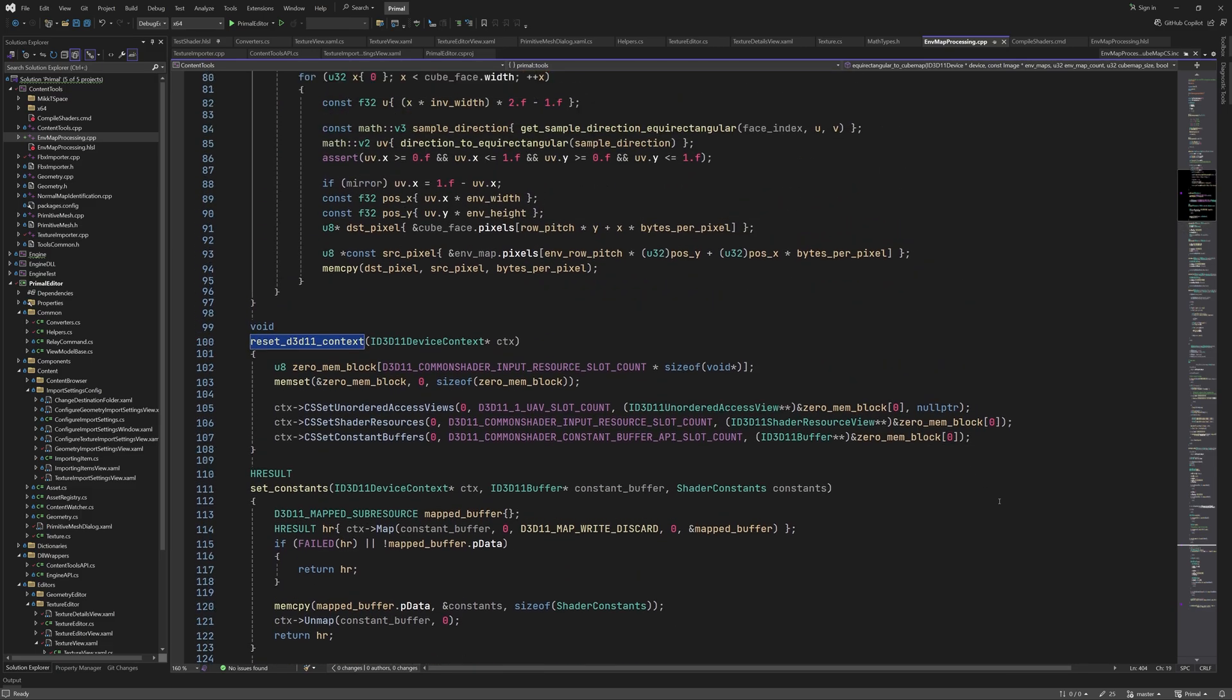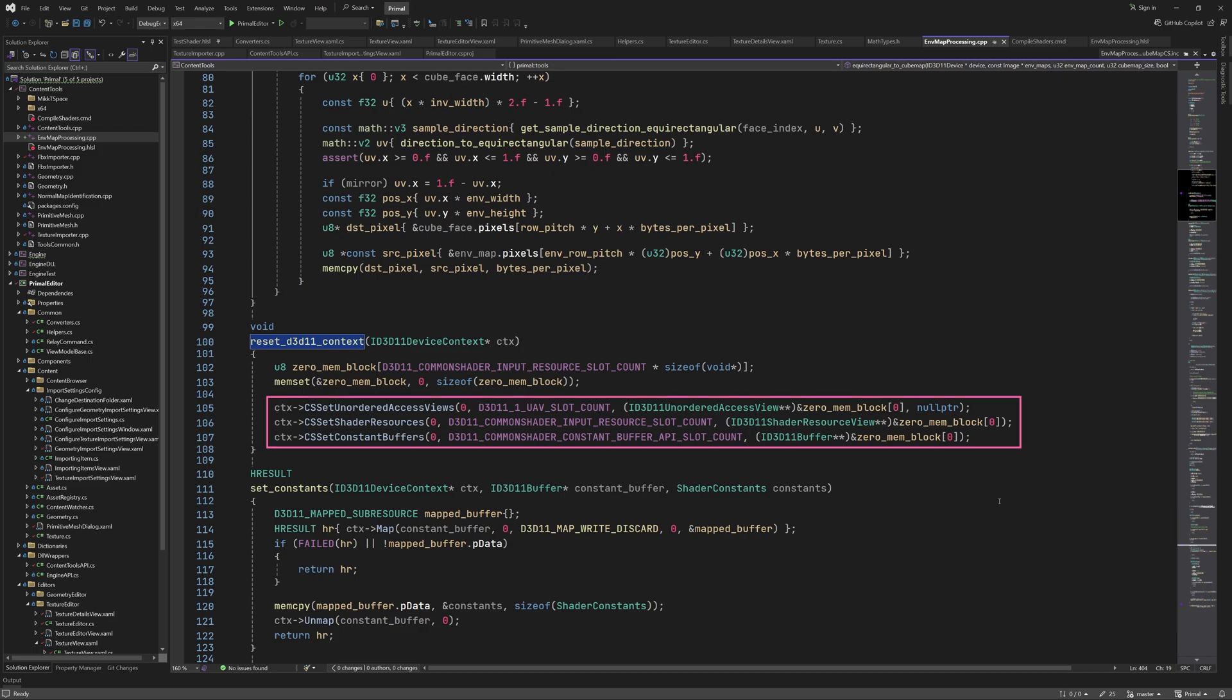In this function, we have a block of memory that's filled with zeros and we call each function with the maximum supported slots in order to detach everything connected to the pipeline.